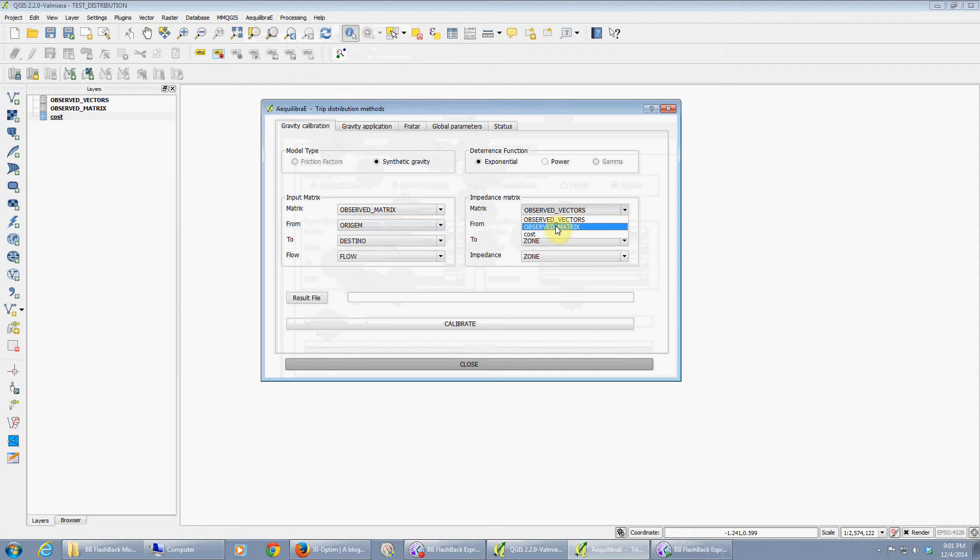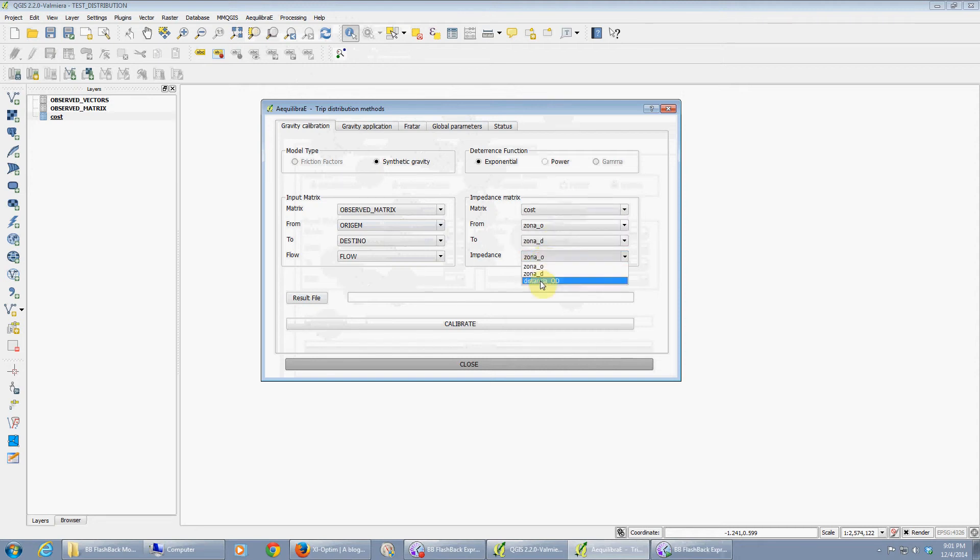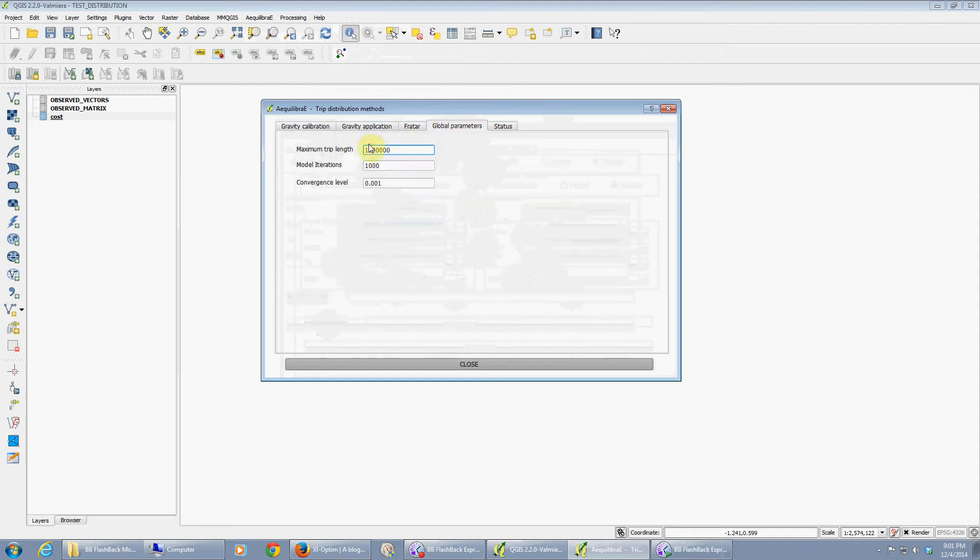The impedance matrix is the observed cost: zone of origin, zone of destination, and distance. The parameters: the maximum trip length for this is around 6000. Anything more than 6000 is a flag to be disregarded. Let's keep a really high convergence level.